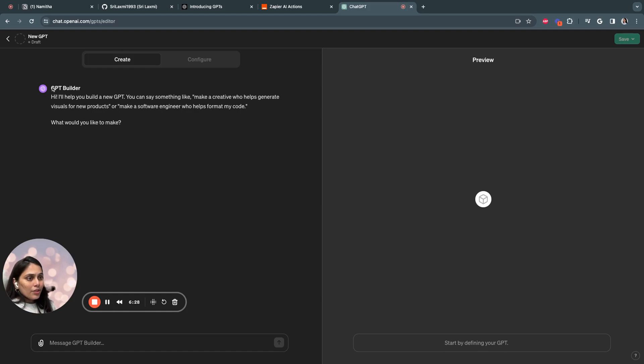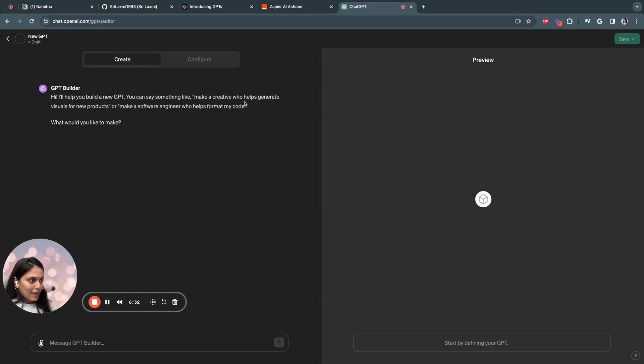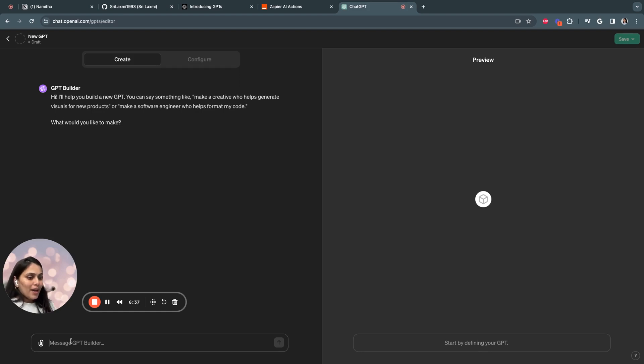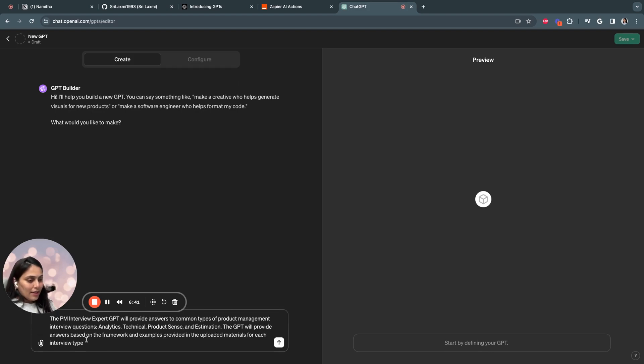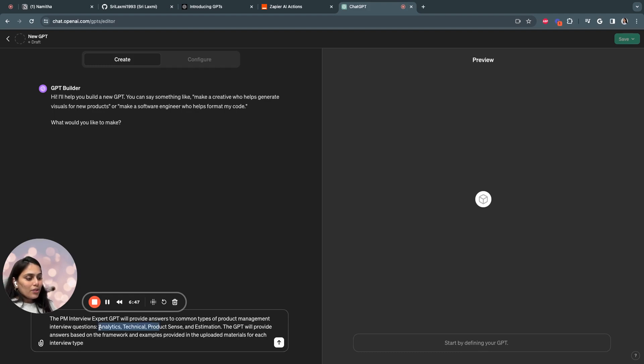So here you see the GPT builder. It will help you build a new GPT. You can say something like make a creative who helps generate visuals for new products. For my PM interview expert, I would say something like the PM interview expert will provide answers to common types of product management interview questions.